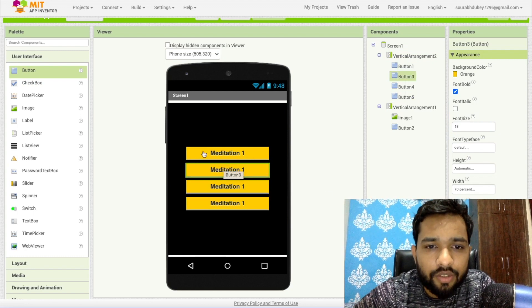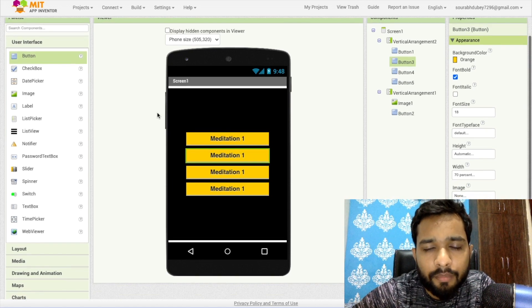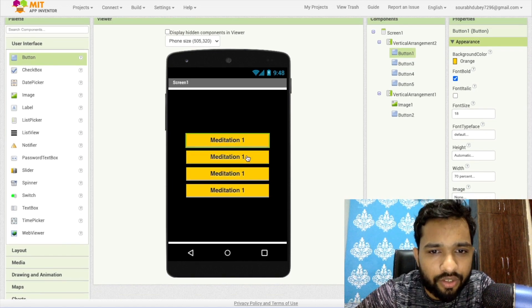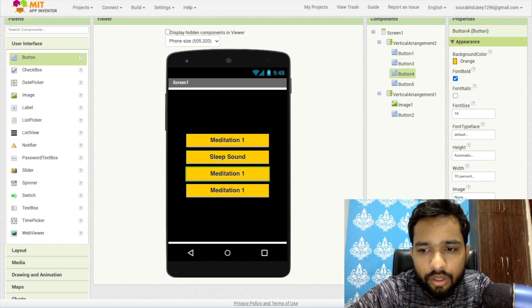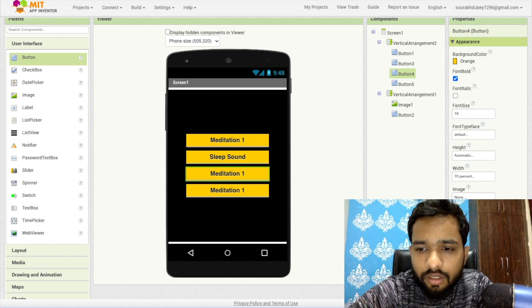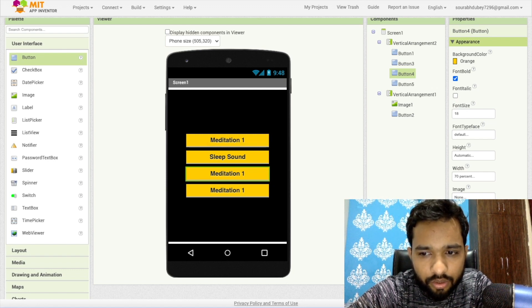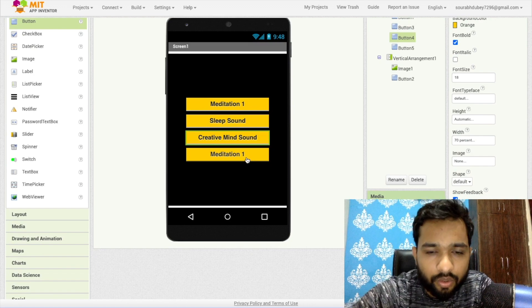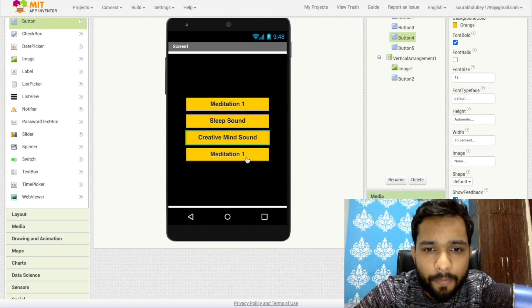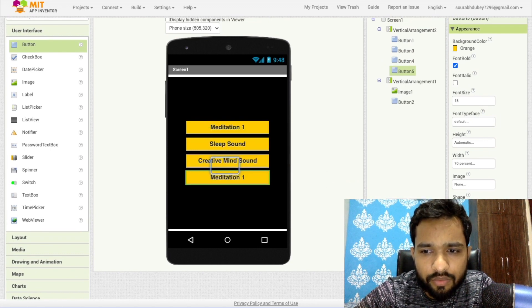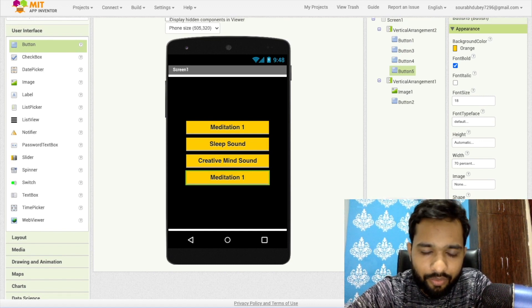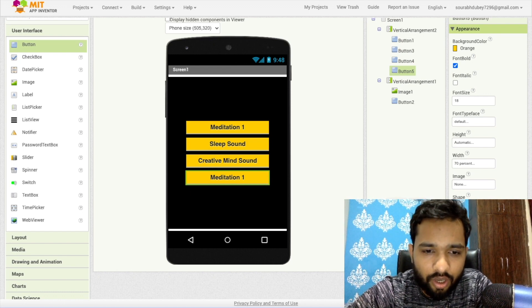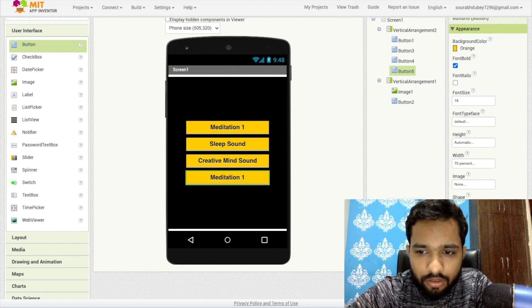You can use multiple buttons — two, three, four — and just change the button names. Whenever someone clicks a button we have to play some amazing meditation sound. So: button one is for meditation sound, button two is for sleep sound, button three is for creative mind sound — that sound gives you creative ideas when you listen. Button four is morning meditation.